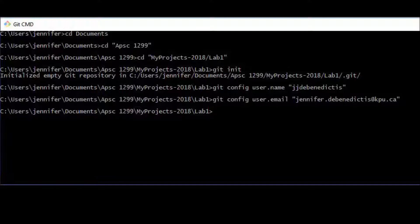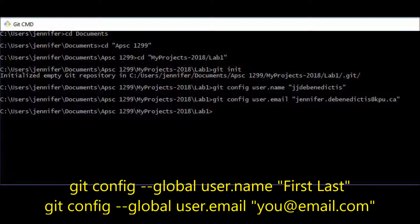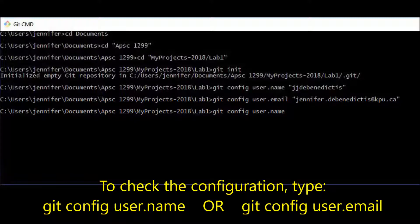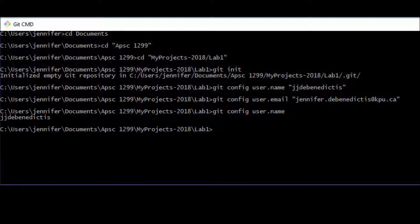Now the Git repository has been created, but we should configure it quickly before we continue. To configure the username, you type git config user.name and then your first and last name inside quotes. To configure the email address, you type git config user.email and then your email address inside quotes. If you plan to use GitHub, this email address must be the same one you used to sign up for your GitHub account. If you'd like to skip configuring every Git repository individually, you can do this globally by typing git config --global user.name and then your name, and git config --global user.email and then your email. To check whether a repository has been configured, type git config user.name or user.email with nothing after it — if configured, it will display the stored value.